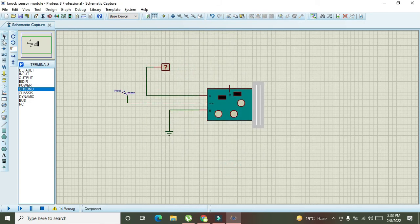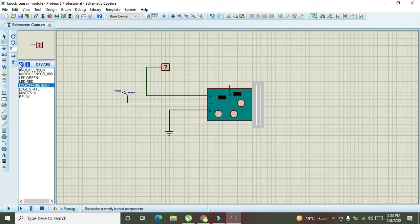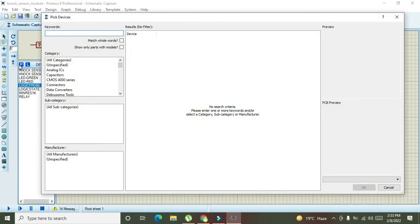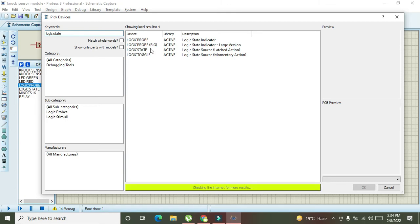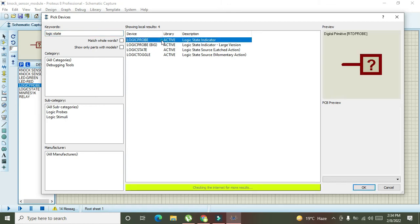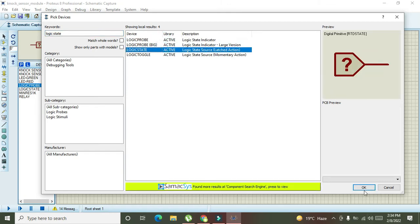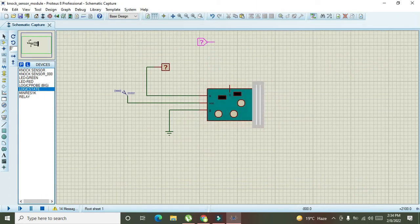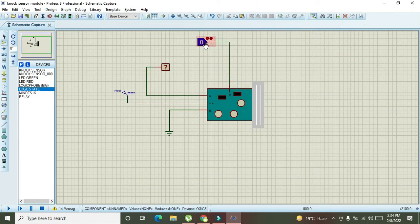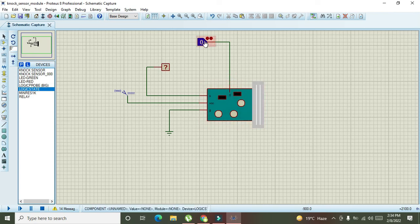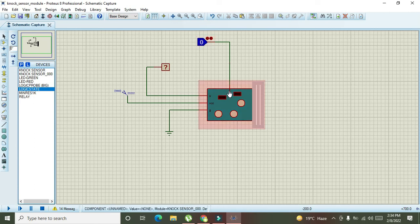Now, after it, we also need logic state because in order to show the knock on the sensor, we need this logic state. So, when it is one, we can say there is knock on the sensor. And when there is zero, there isn't any sort of knock. Now, we will run it out.